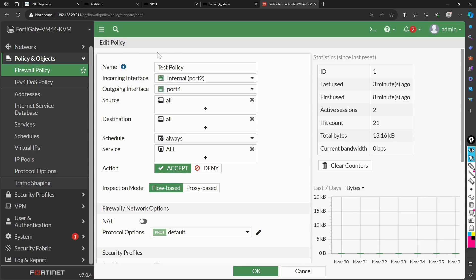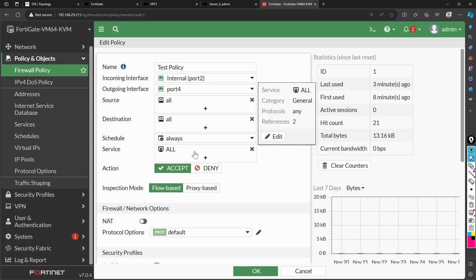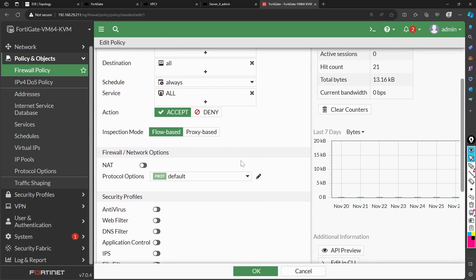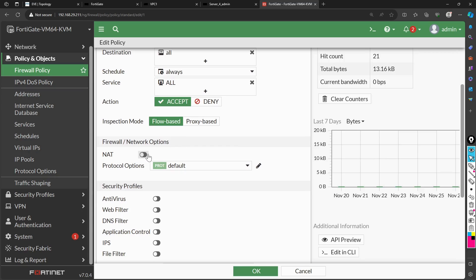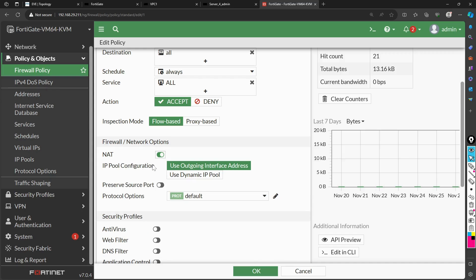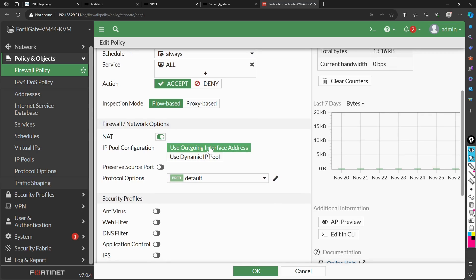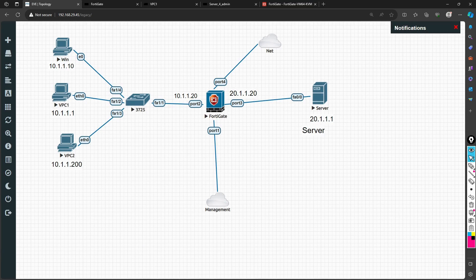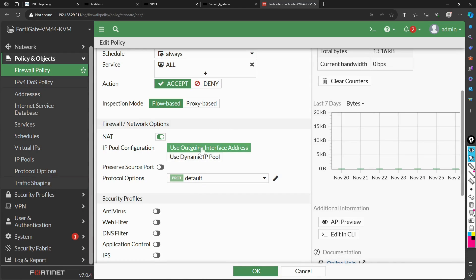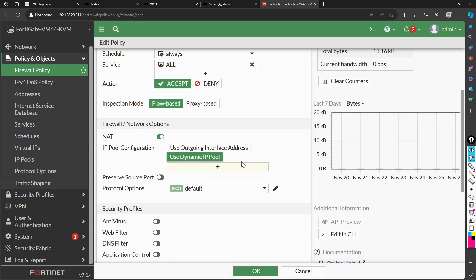If I edit the policy, you can see the name, incoming interfaces, outgoing interfaces, source, destination, and services. I am focused on the NAT section. Currently NAT is disabled — I am going to enable it. As I enable it, I see the first option: 'Use outgoing interface address.' When this is enabled, the source IP will be translated to the outgoing interface IP, which points toward the server at 20.1.1.20.